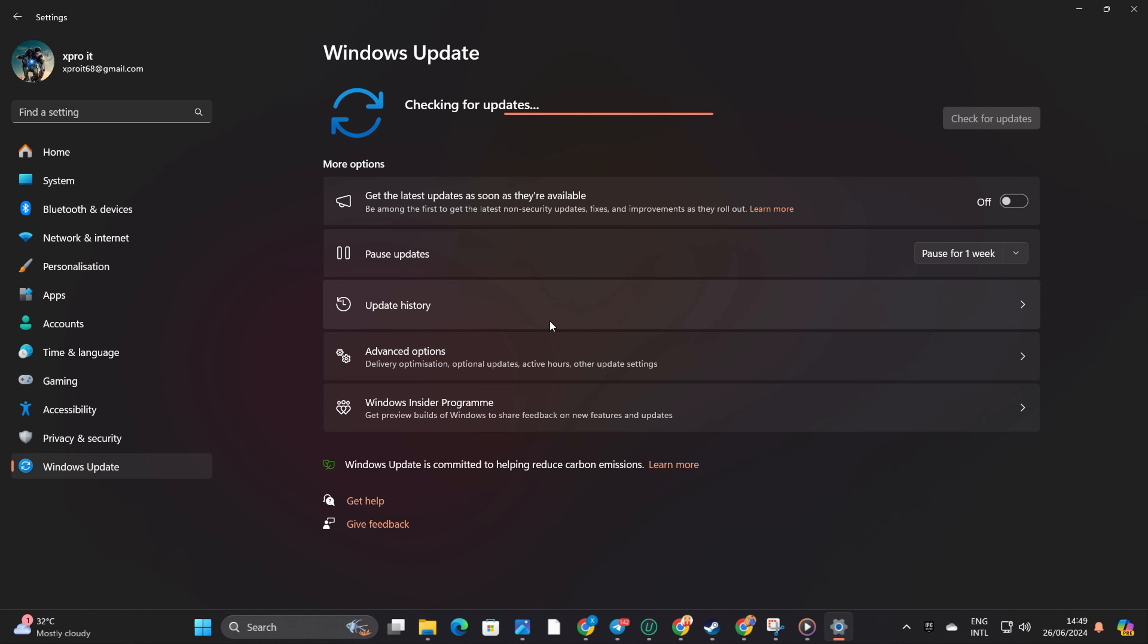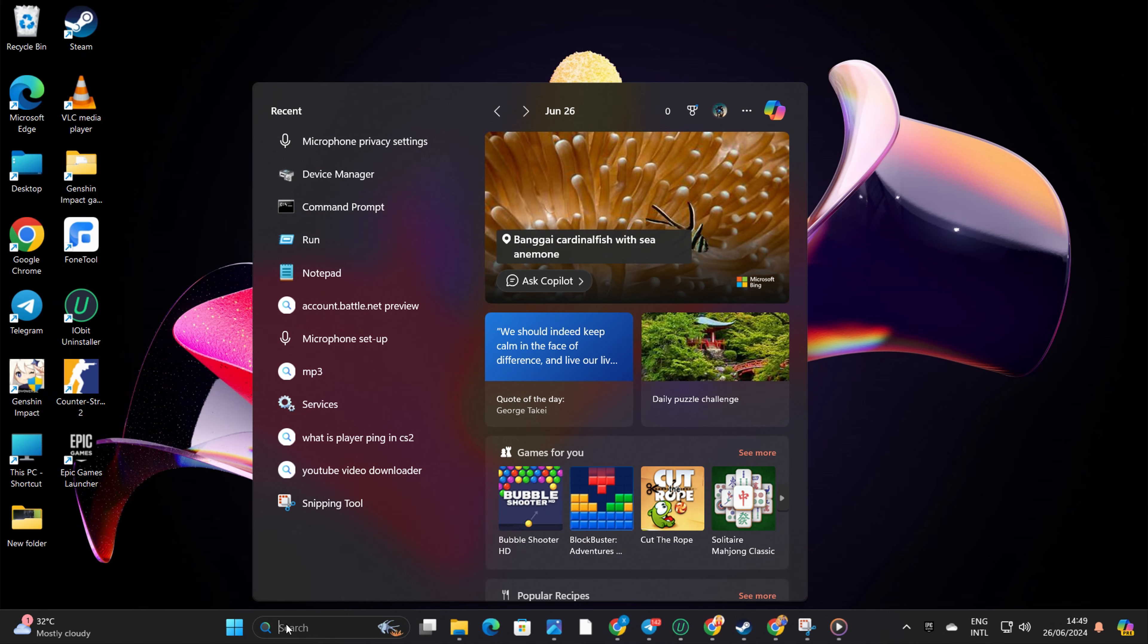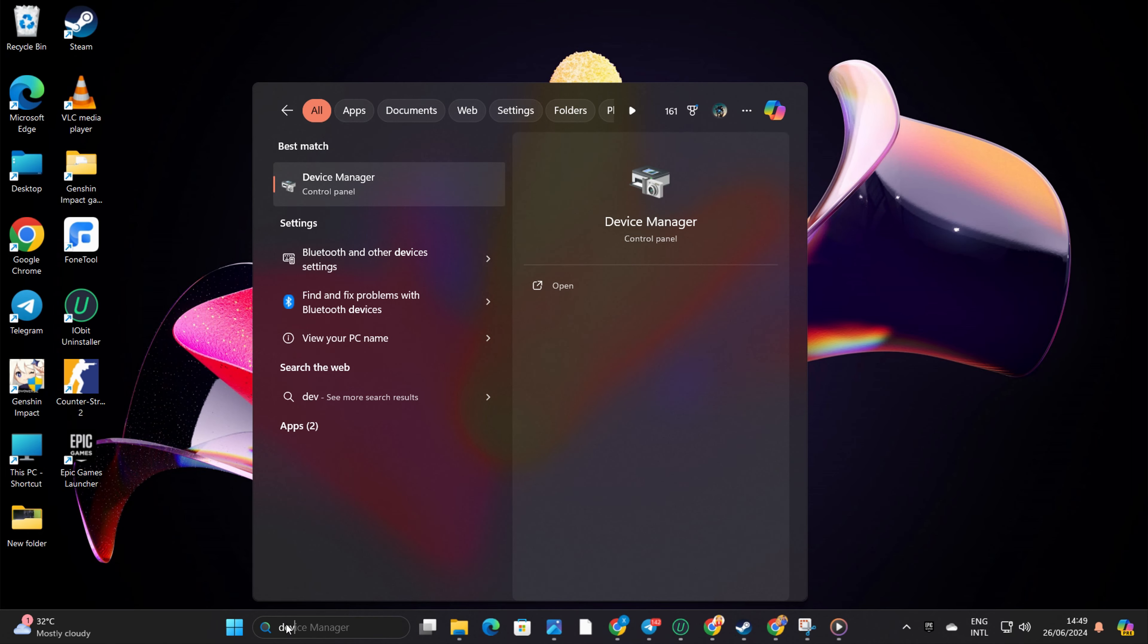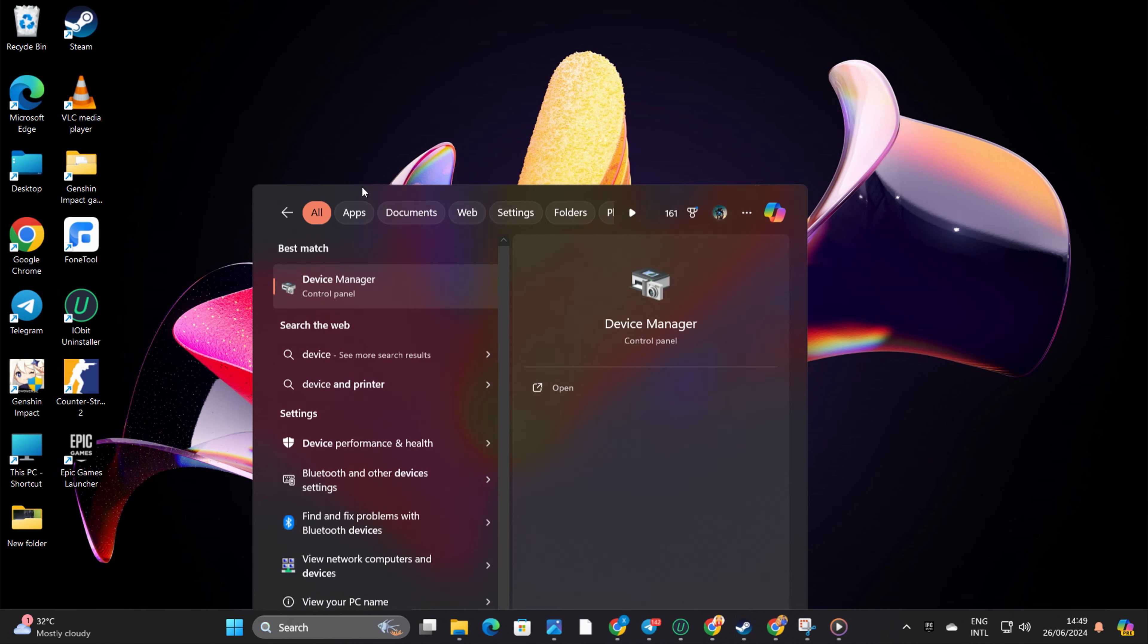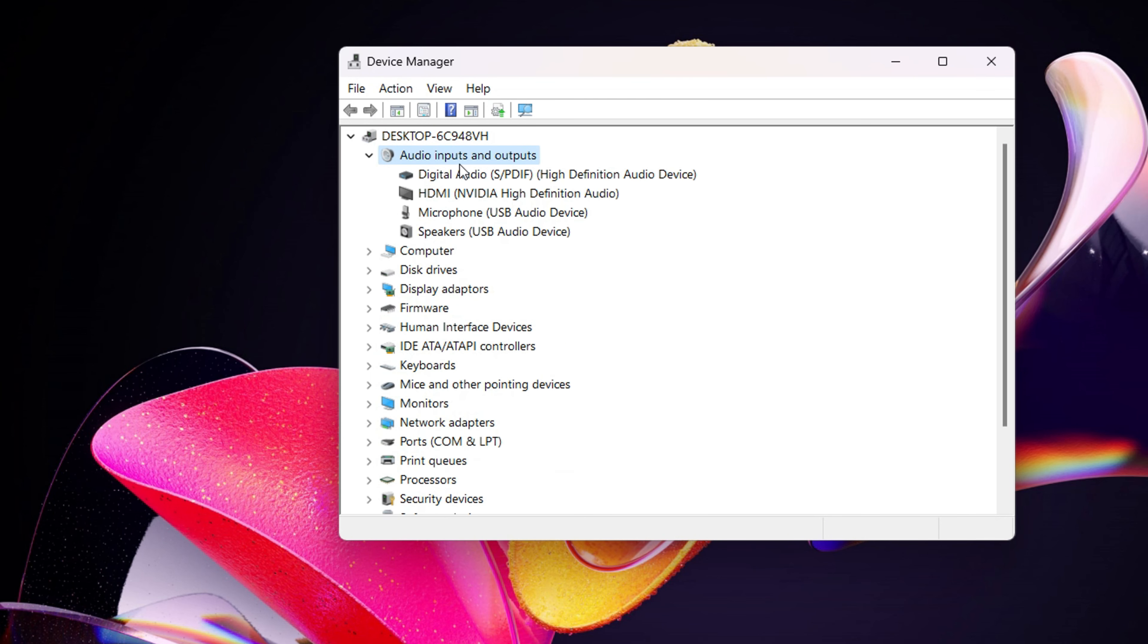If there are no updates found, head over to Device Manager. Type Device Manager in the search box and click on it. Expand Audio Inputs and Outputs.